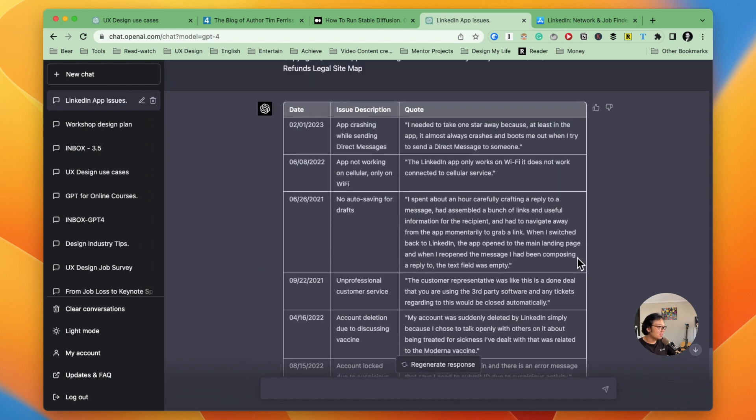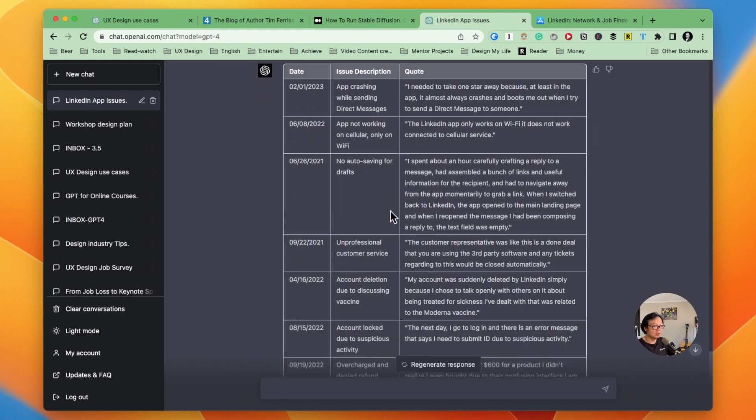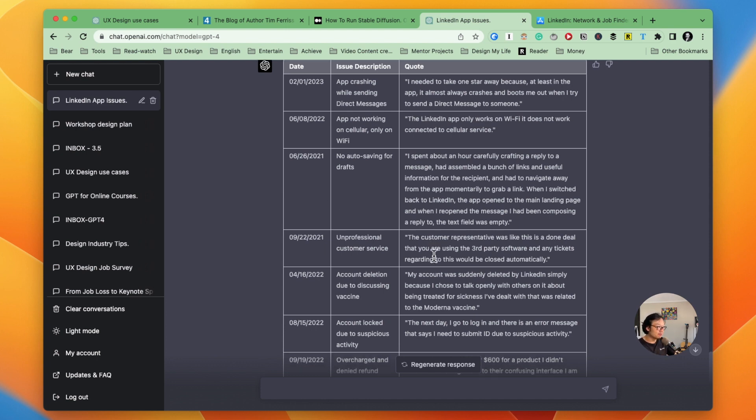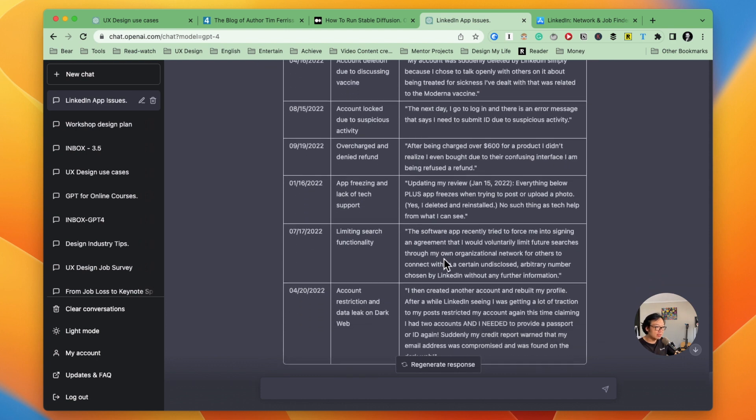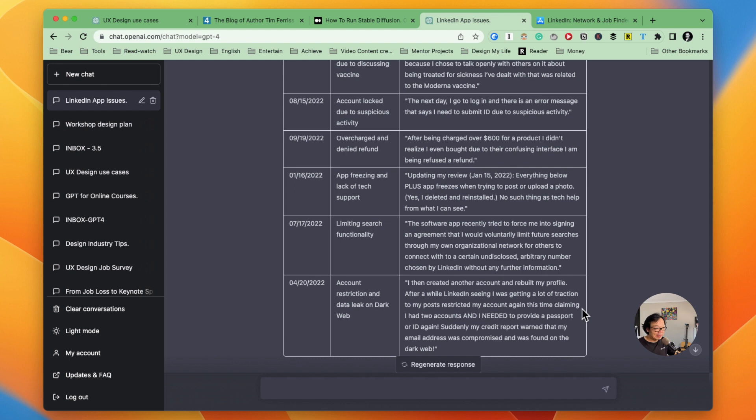As you can see, it generated a list with a clear date, issue description and quotes. I really like the clean format. And I can just copy and paste it in another Google Doc or somewhere so that I can start to use it. And this is an example you can copy from app store, but also similar if you want to use customer survey as the raw data or complaints or other stuff.